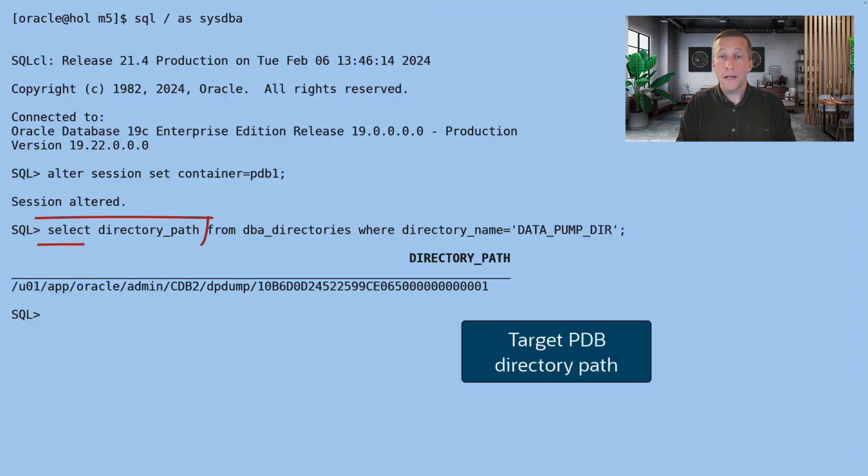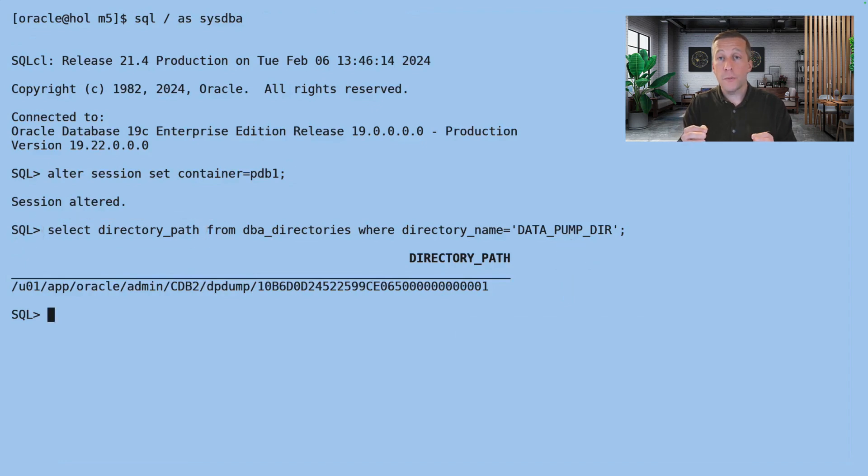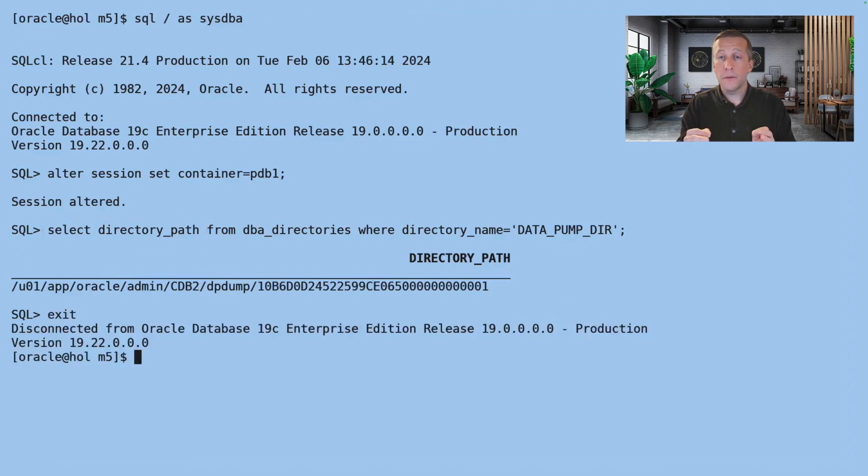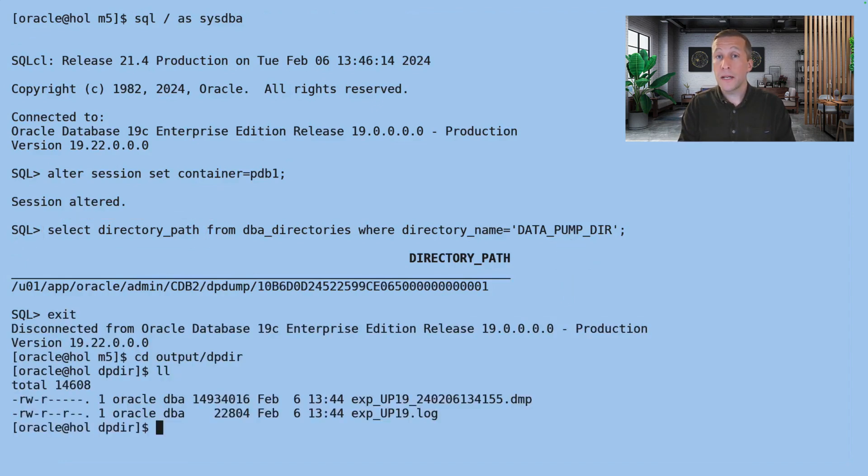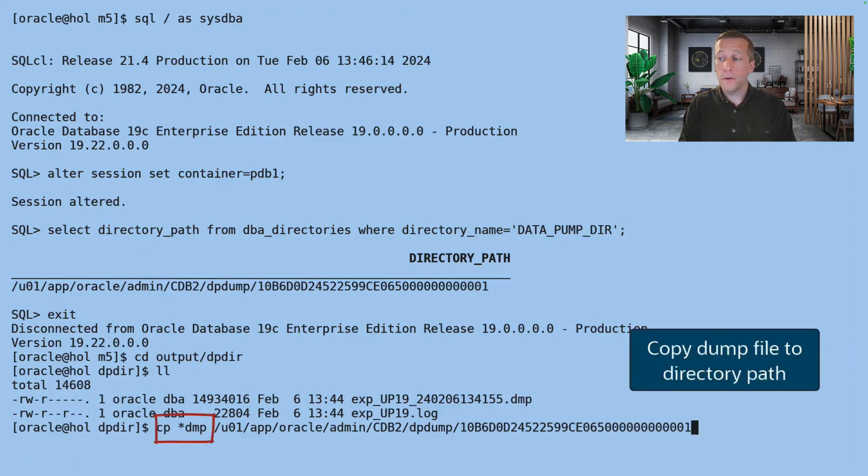Now I'll connect to my PDB and I find the directory path of the directory object datapumpdir. I need to put my datapump dump file into this directory so datapump can import from it.